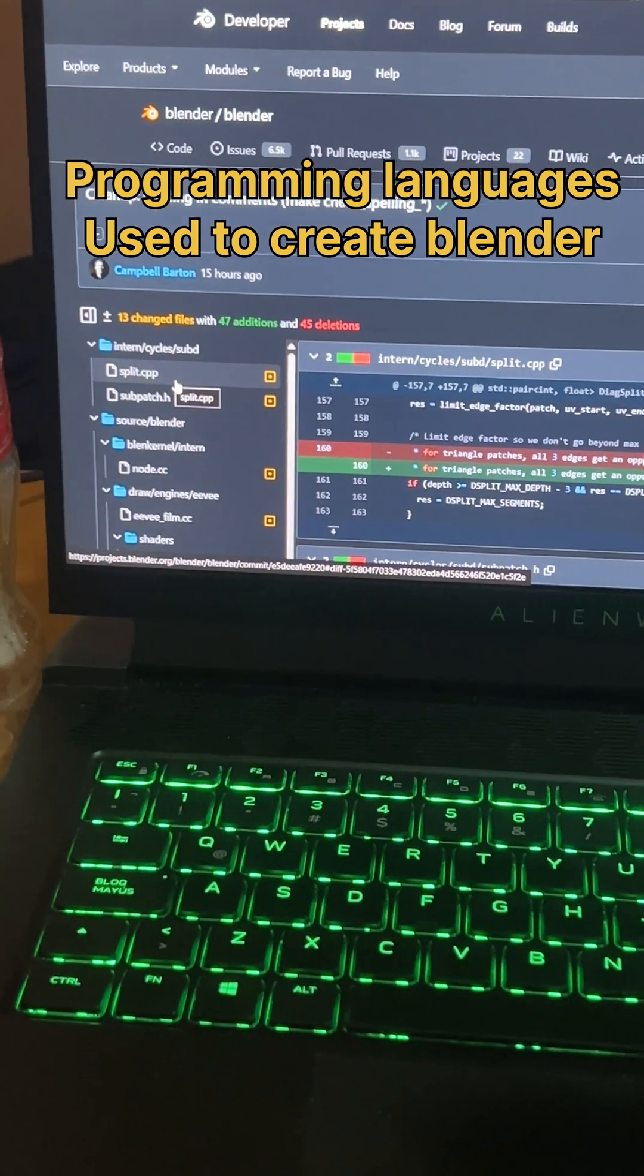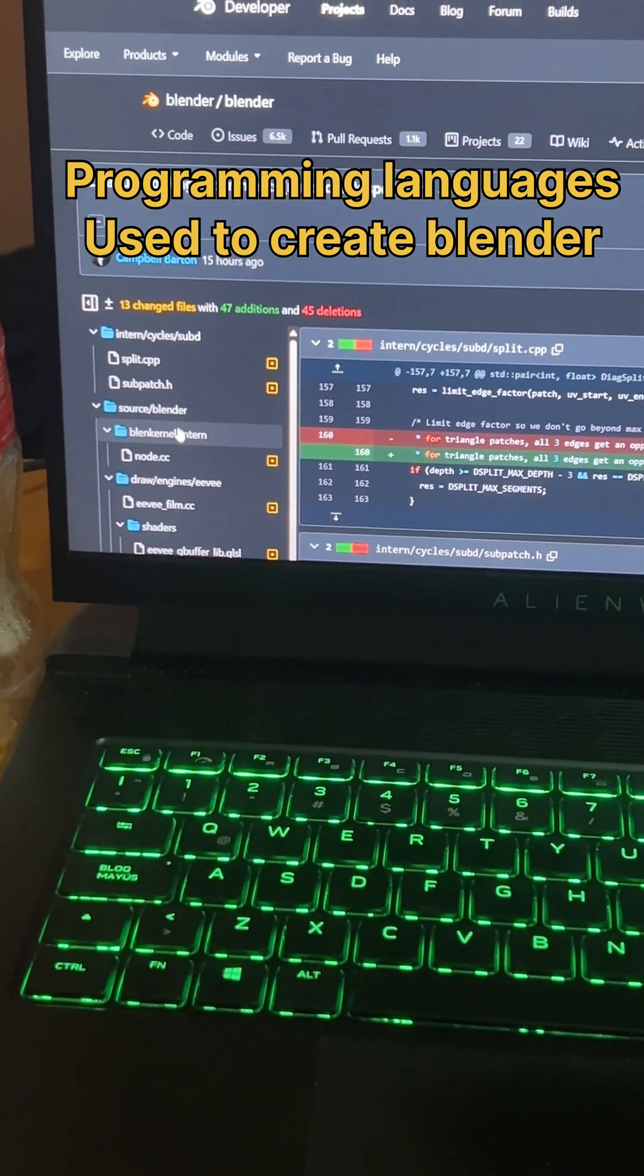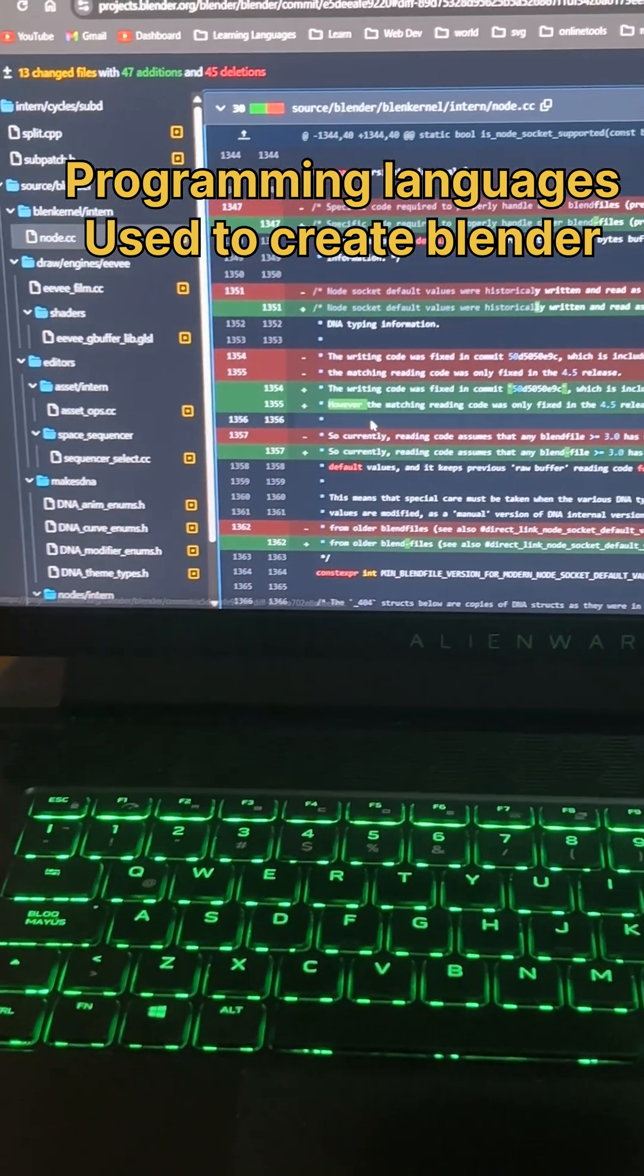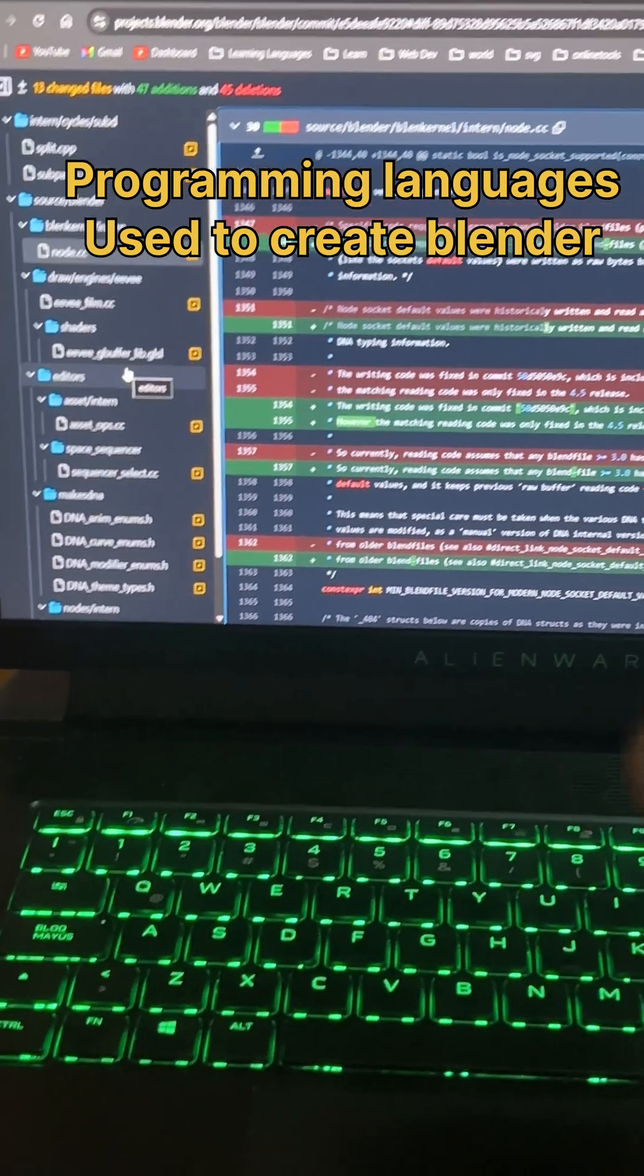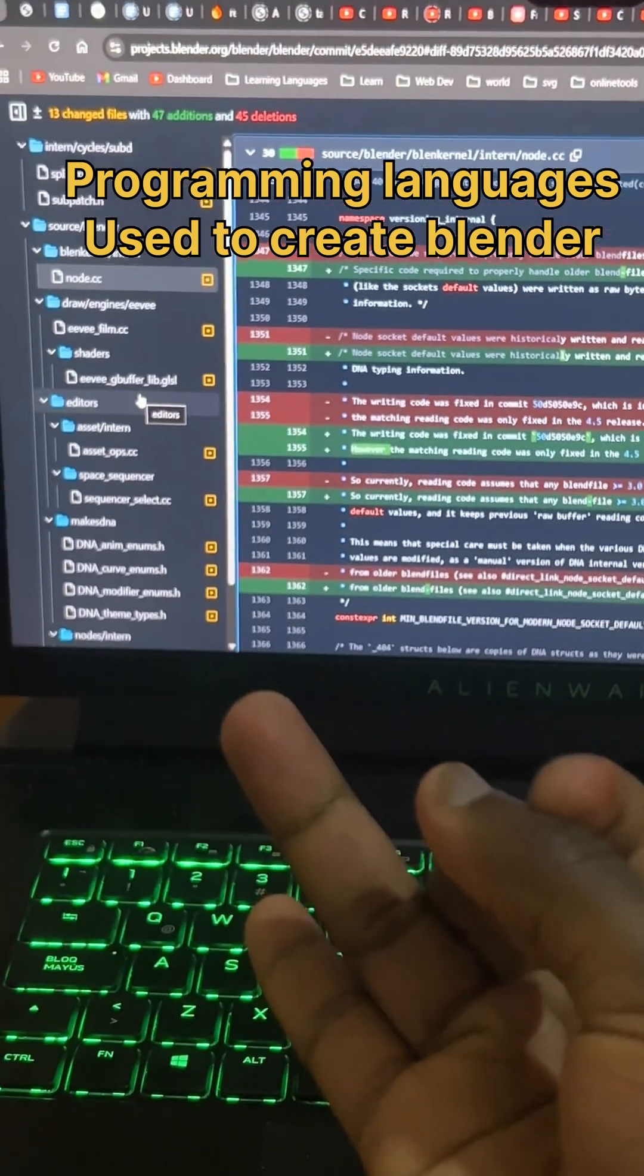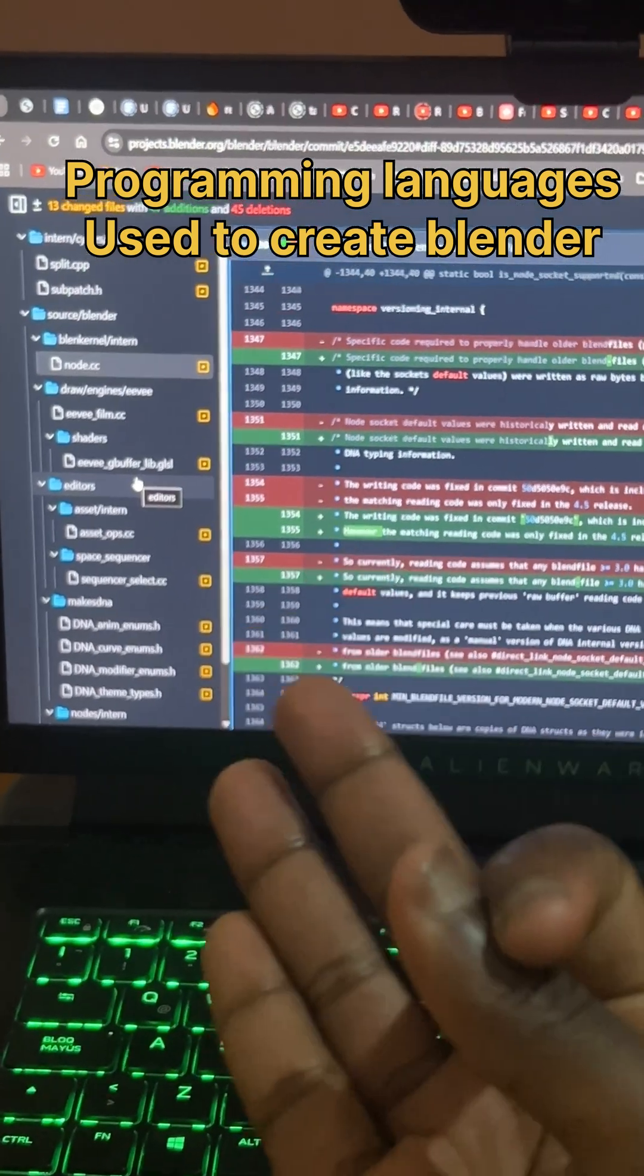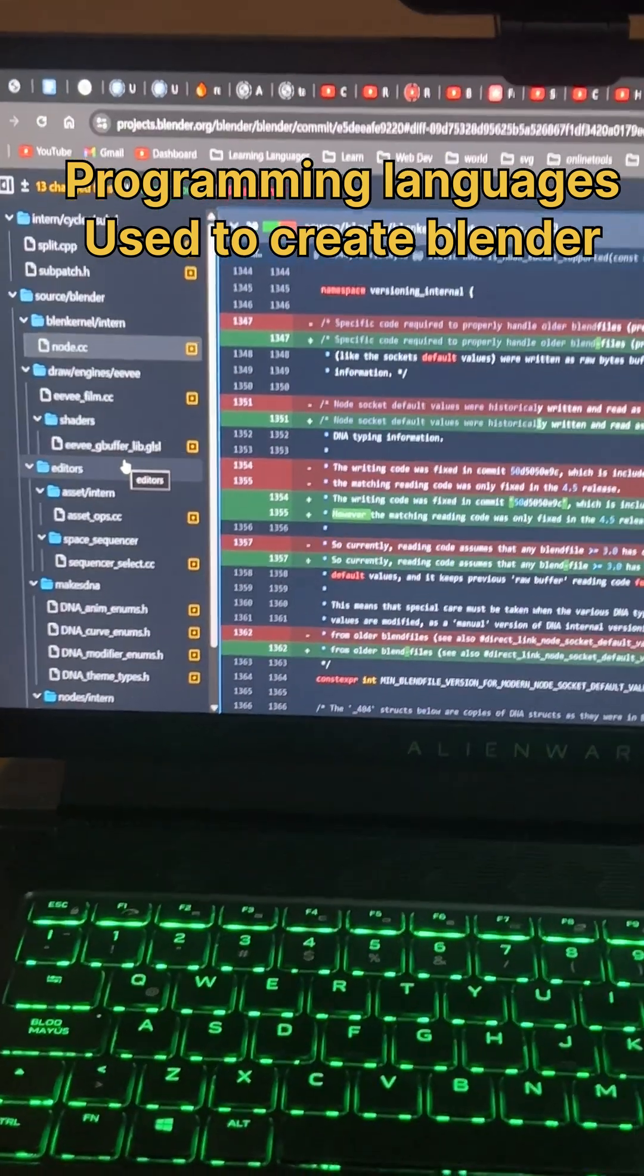Which means they use C++. They have dot cc which means C. They have C, so we know they have used C and C++. Which other one though? The third one, we probably know it.